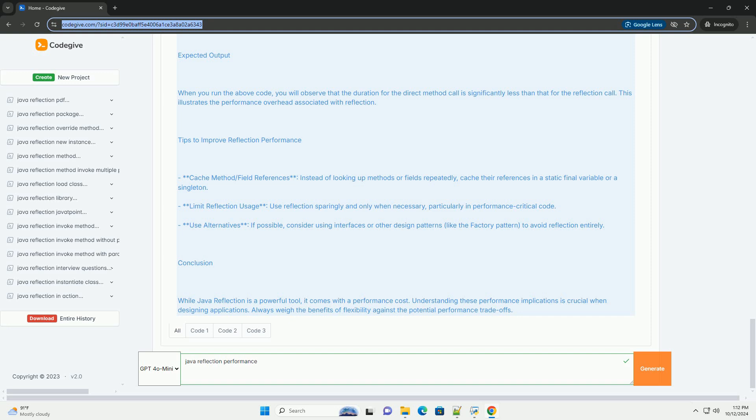4. Reflection Invocation Benchmark - we measure the time taken to call sample method using reflection 1 million times.